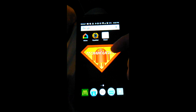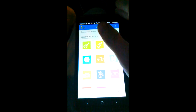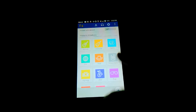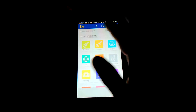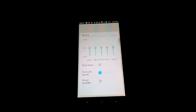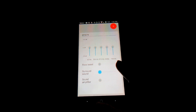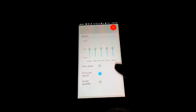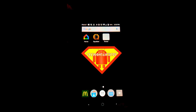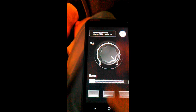What you'll need is an EQ app — links will be in the description. I prefer this one because it works really well for doing this. You also want Speaker Booster Pro.